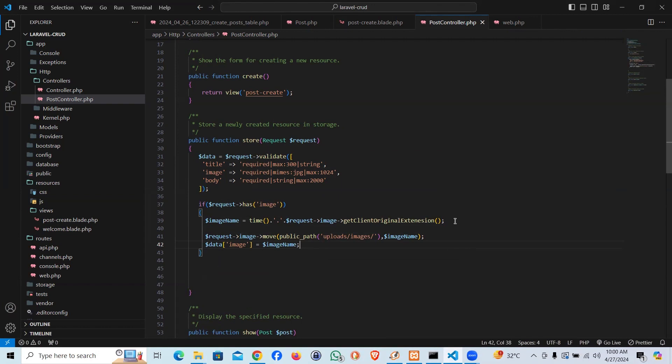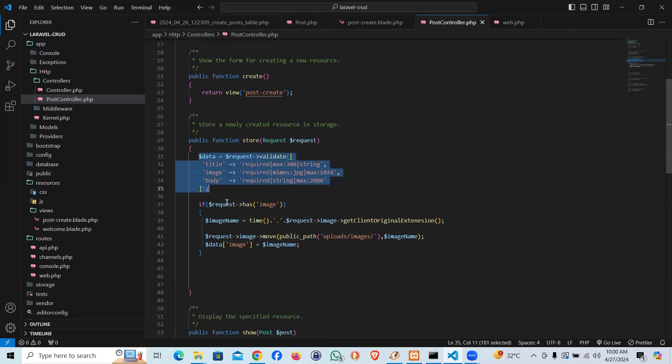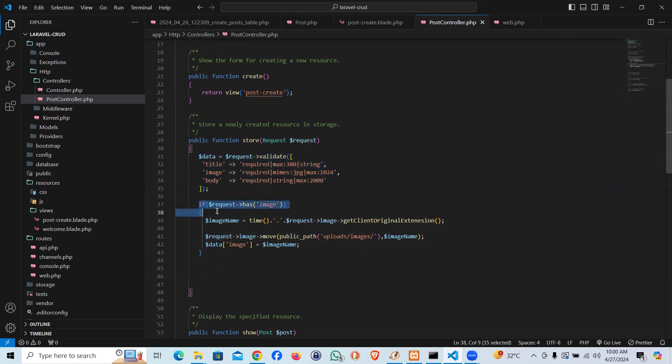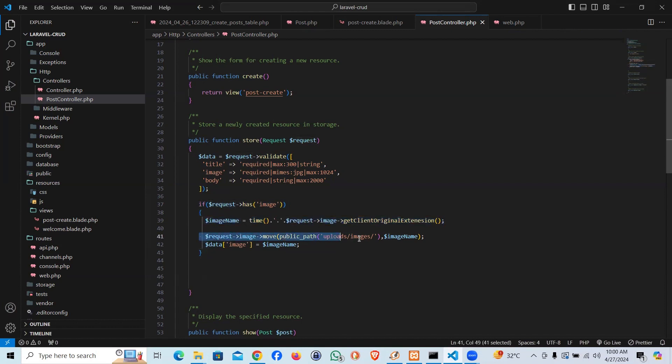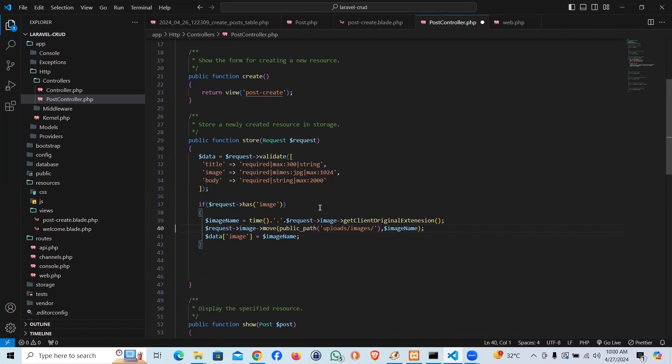So let me explain this code. First, we are validating the data. Then, if within the request the image is there, it will create a unique name of the image with the respective extension. Then in the second line, we are uploading the image to the server.